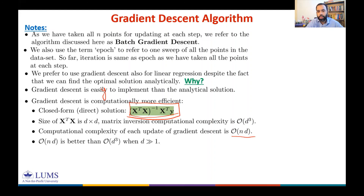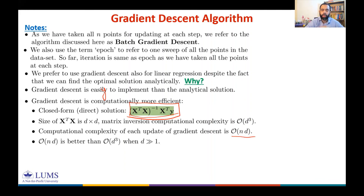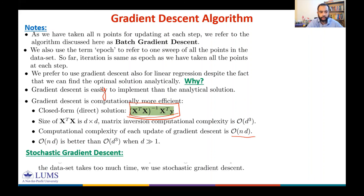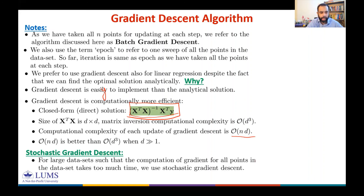We could instead use a subset of data points to compute an estimate of the gradient, or use just one randomly chosen point per iteration. This is stochastic gradient descent. For large datasets, stochastic gradient descent selects one random point in each iteration to update the coefficients.